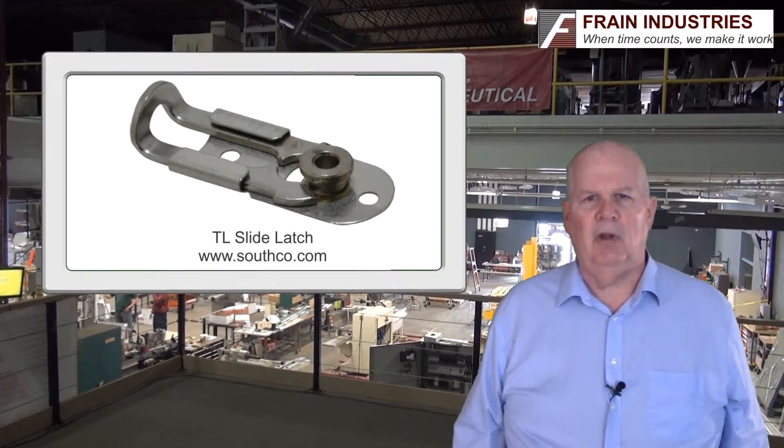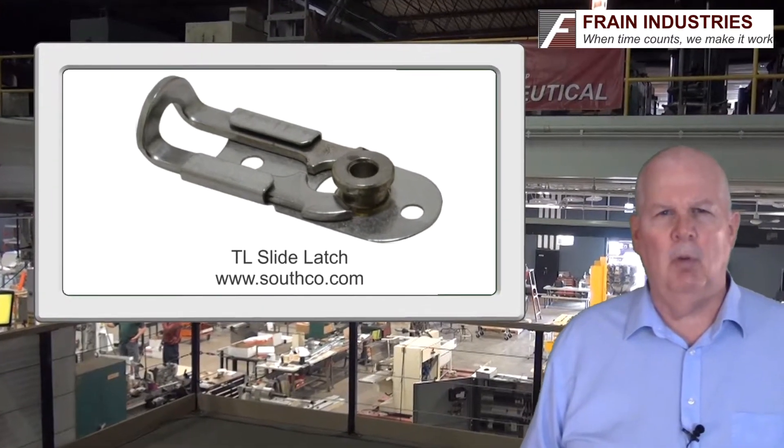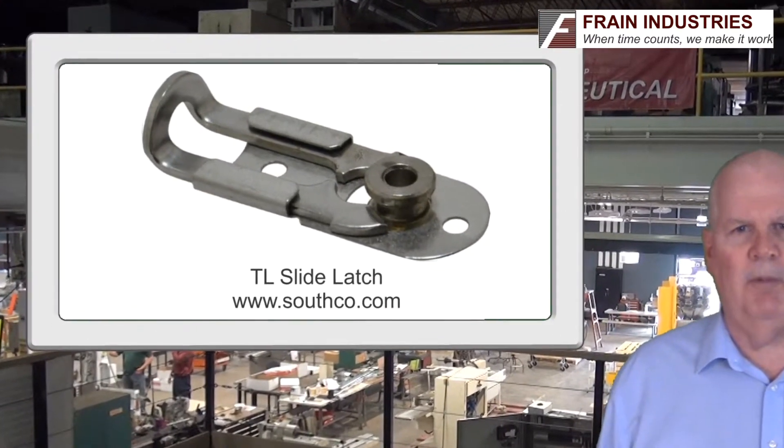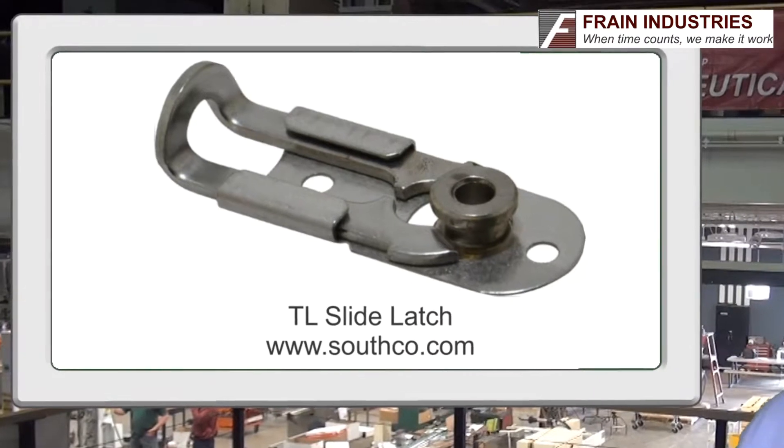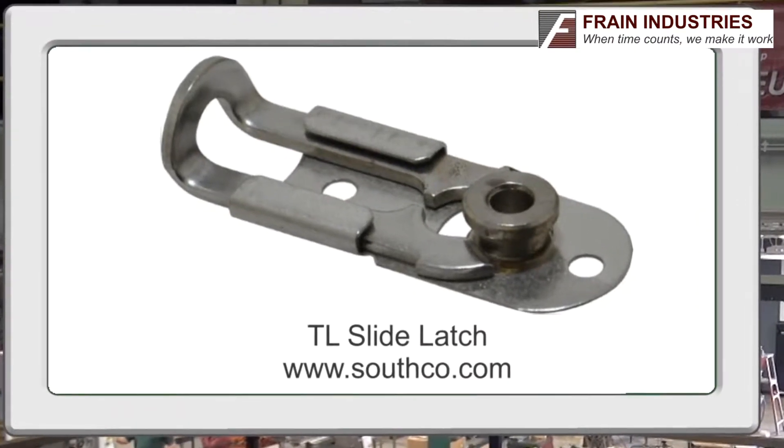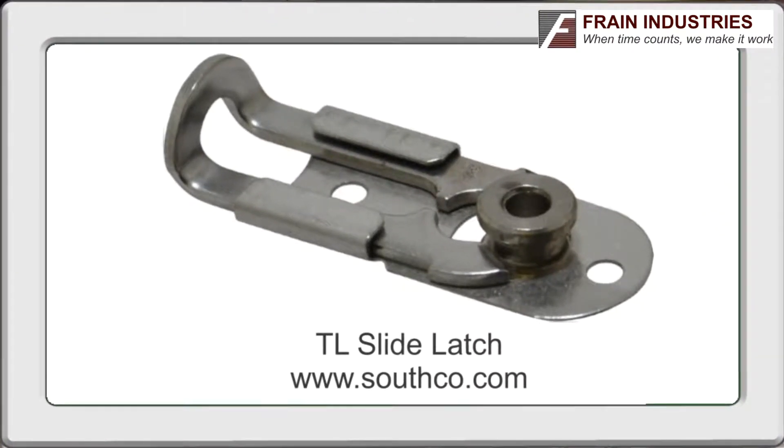This example is available commercially from a number of sources and was formerly made by Zeus, which is an excellent source for all types of quarter turn and other fasteners.